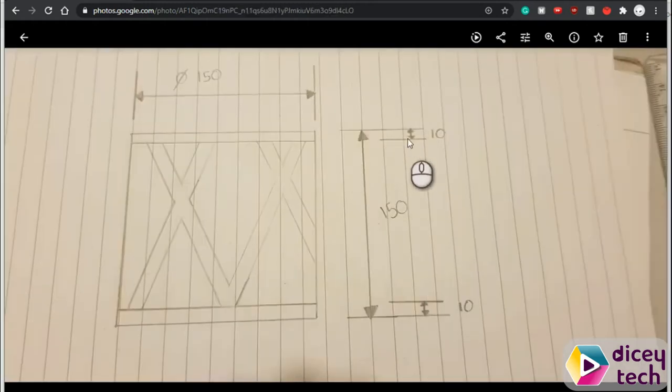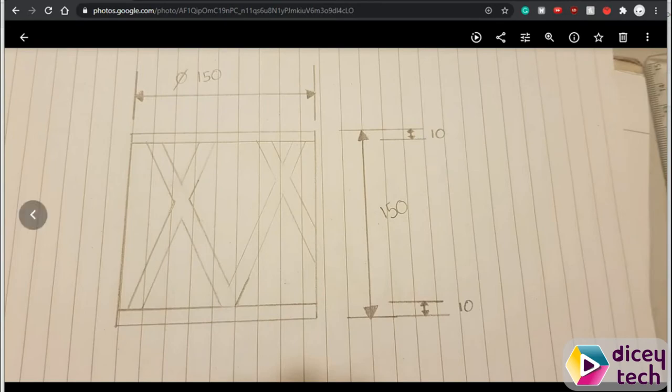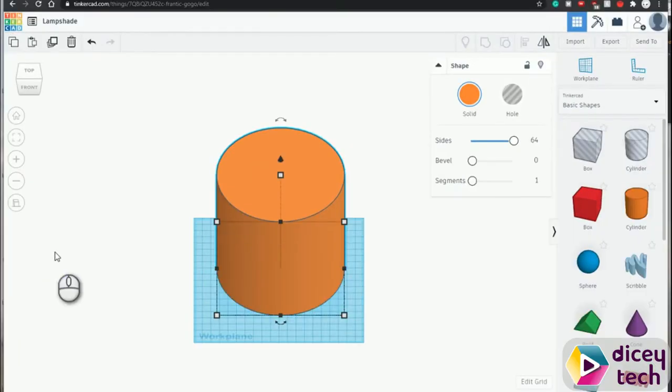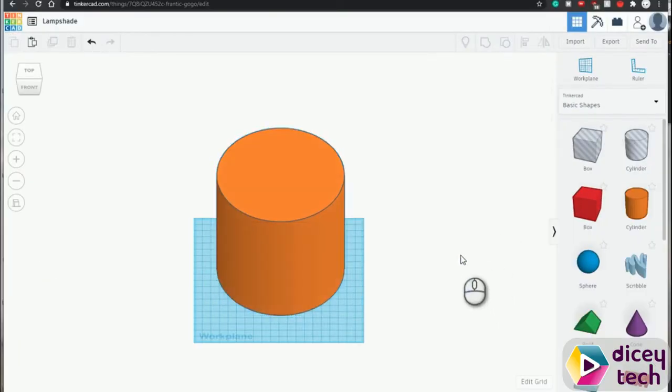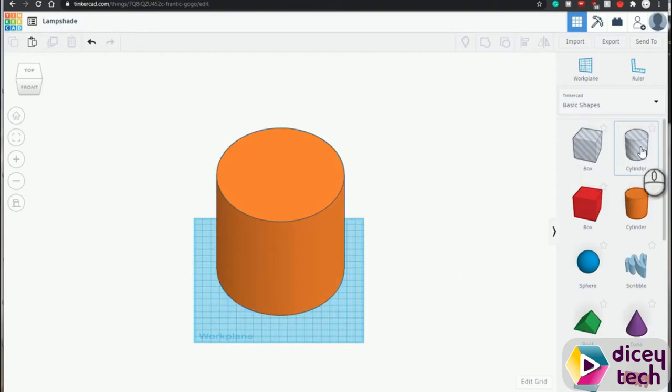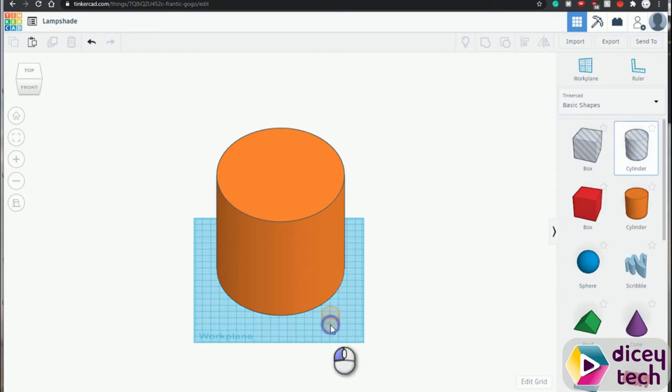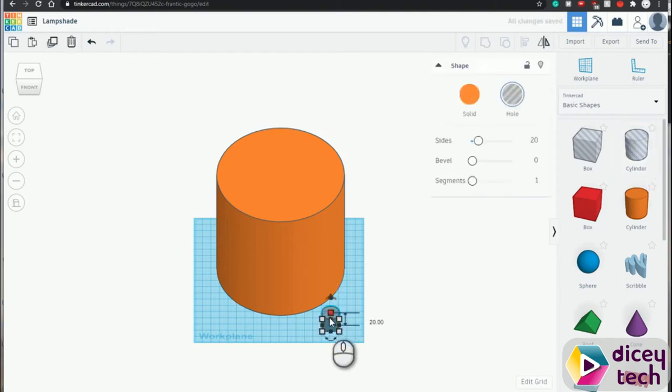We'll go back to our sketch. Now we want to cut our shape, so go to cylinder, move it right there, and increase the size to 64.